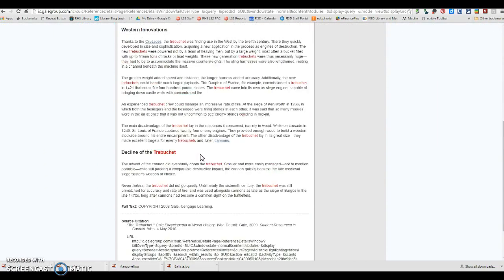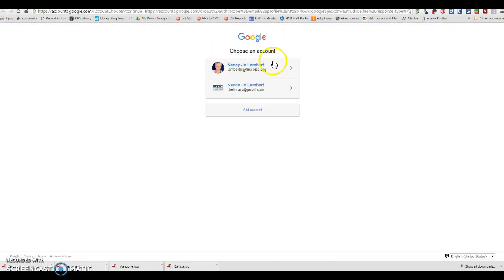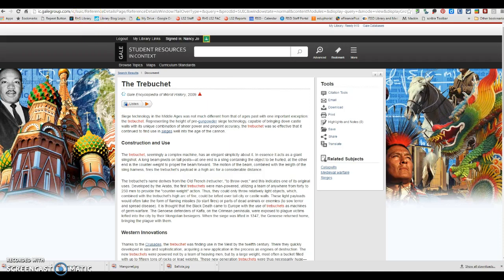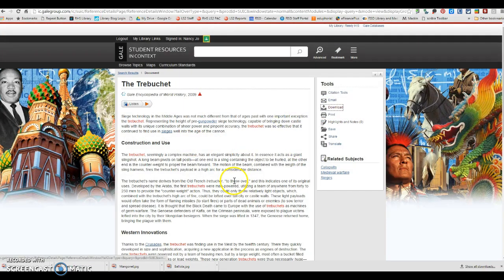Again, citation tool, APA, copy and paste. Make sure you sign in with Google. If you want to save this article to your Google Drive, you can go download and save to your Google Drive right there.